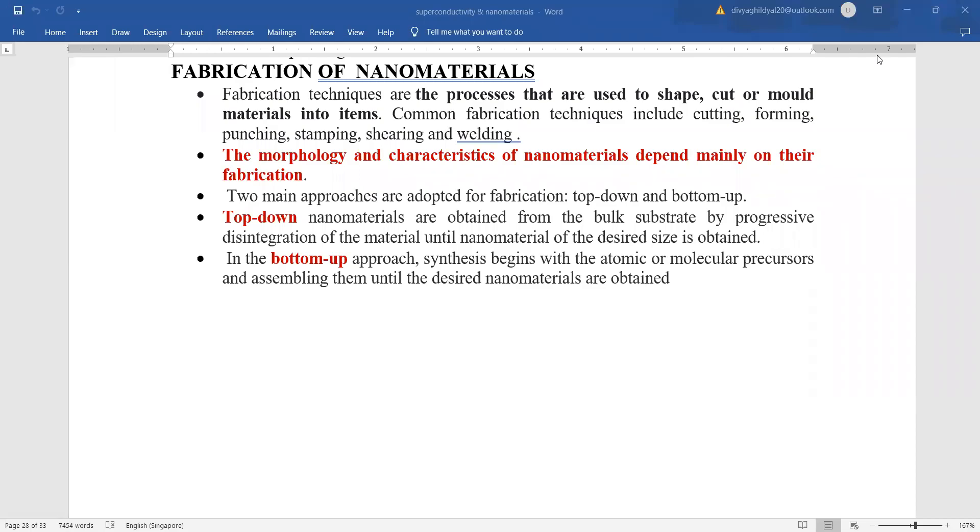Hello students, in continuation with my lecture series for nanomaterials for BTEC first year students. In today's lecture, I will tell you about the fabrication techniques of nanomaterials and their applications. Please do not forget to subscribe the channel in order to avail many other benefits.